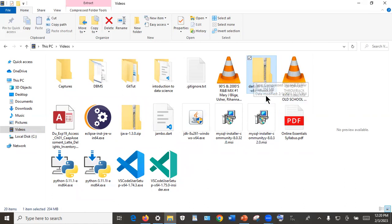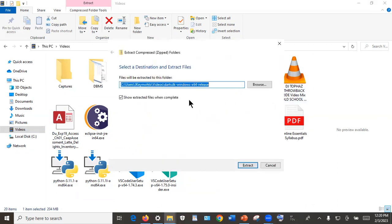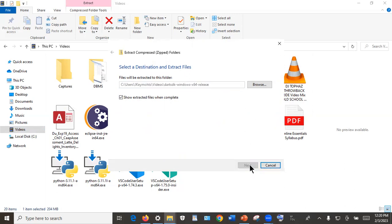This is a zipped file. The first thing we need to do is extract it — extracting also means uncompressing it. To do that, right-click on the compressed file and then click 'Extract All'. After clicking Extract All it will ask you where to save it. For my case I just want to save it in the Videos directory, and then I'll click Extract.